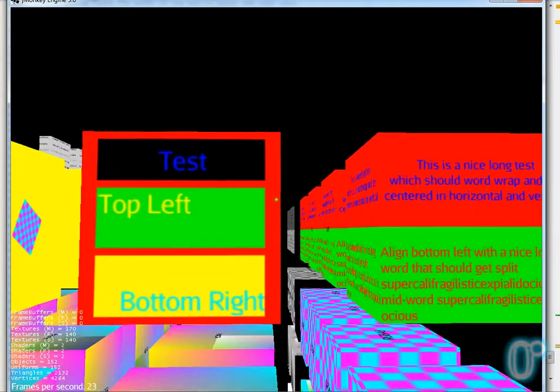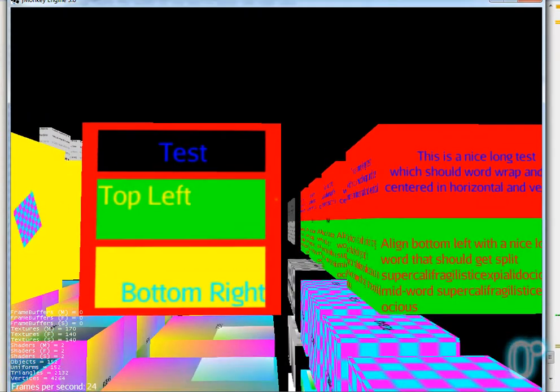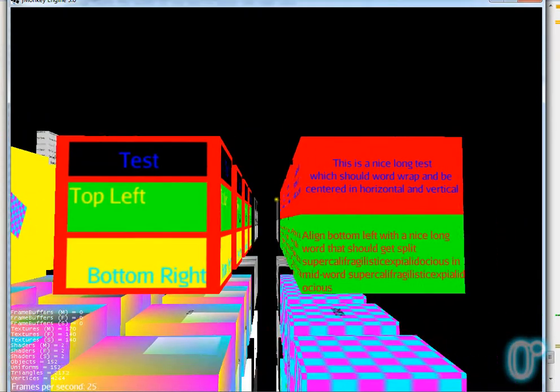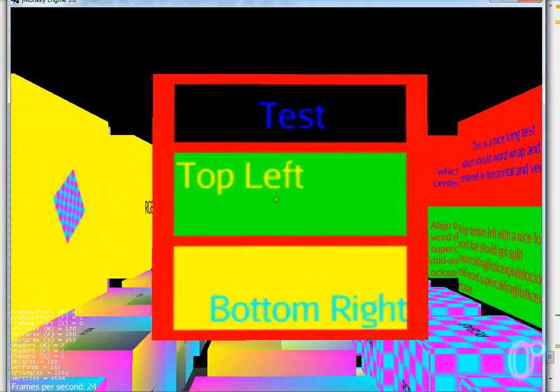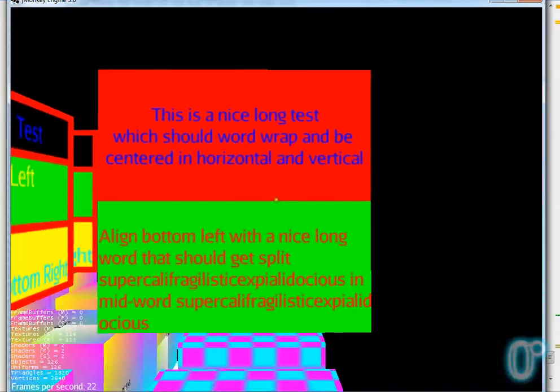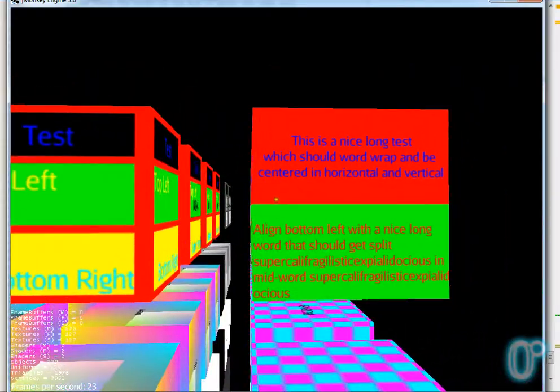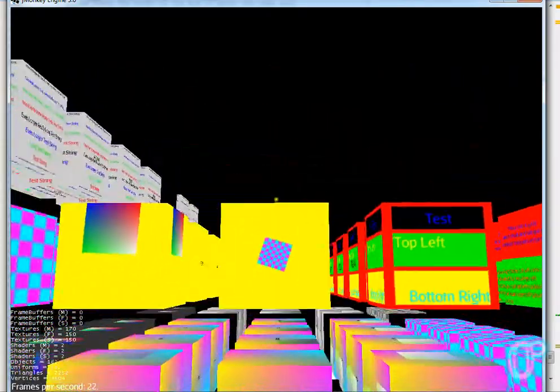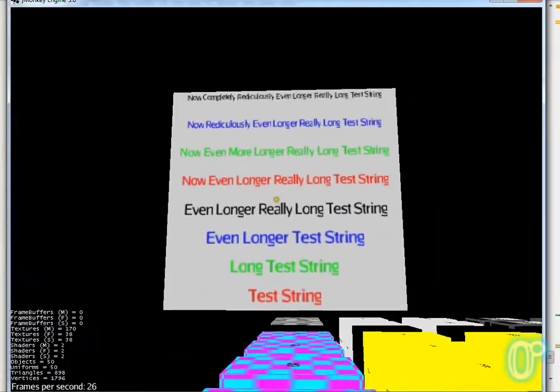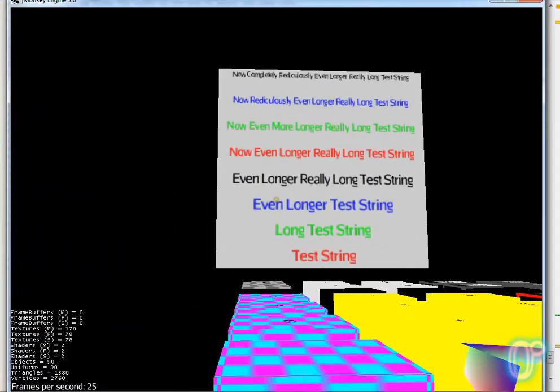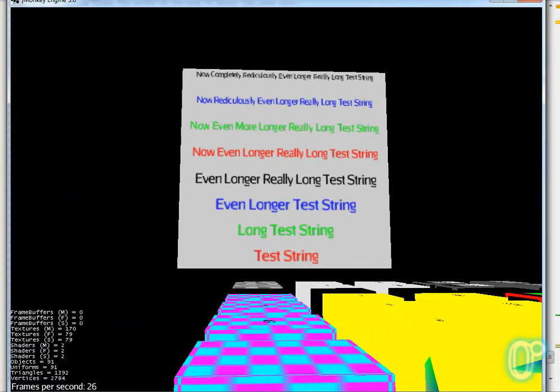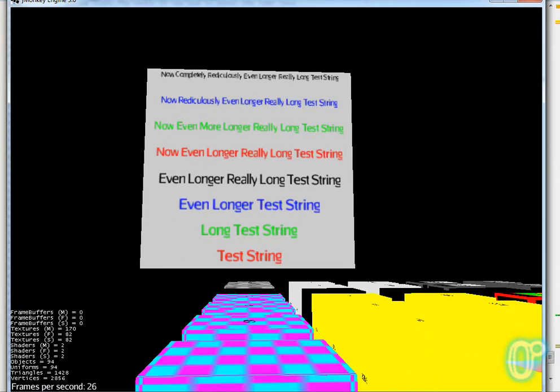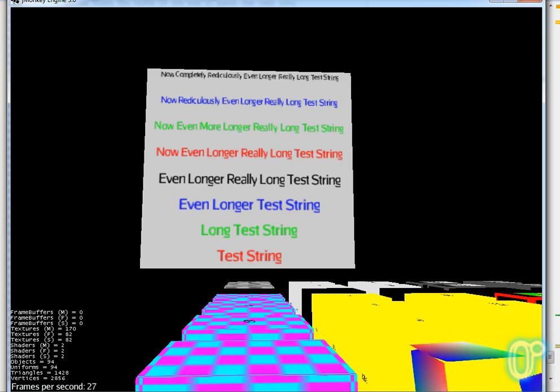And then finally you come to the text with its positioning, various alignments and so on there. Here we have the longer text and word wrapping and such like. And then finally here is the text being scaled down as it gets too long to fit onto the area. So I hope that was a useful introduction to the new functionality and I hope some people find it useful. Thanks for listening and goodbye.